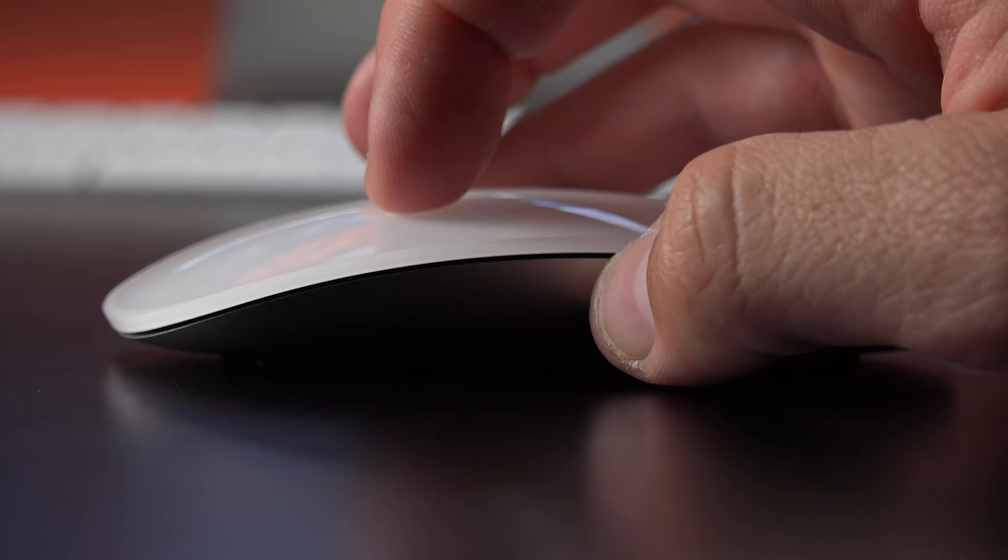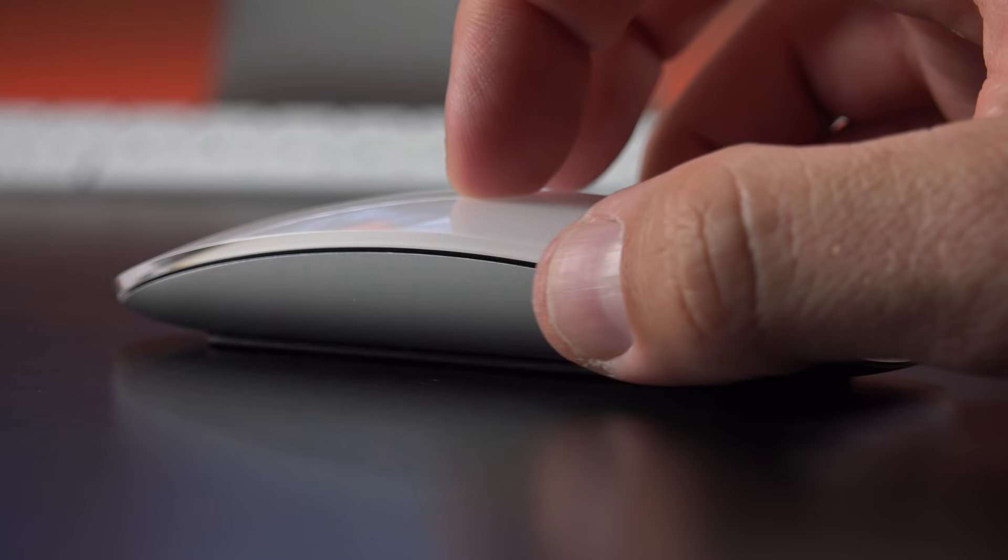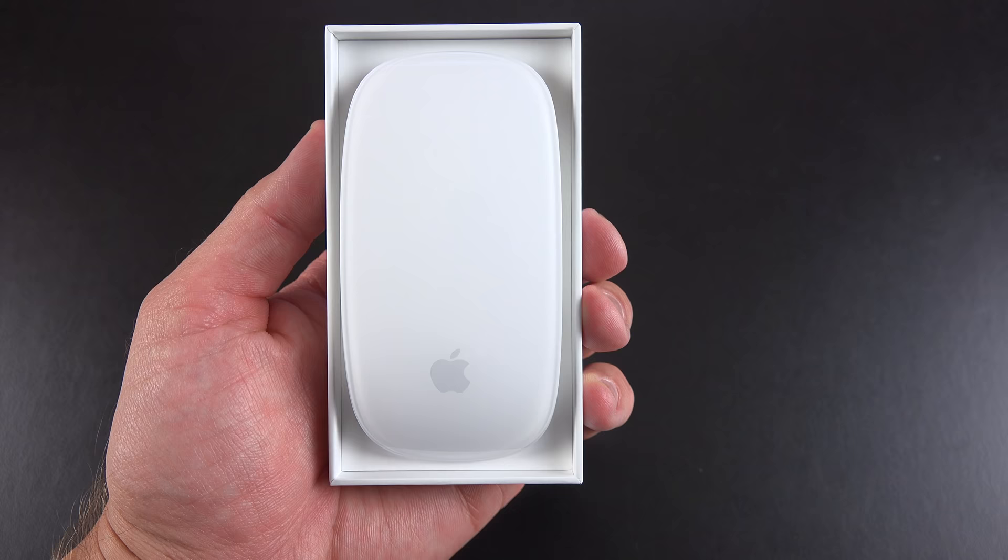It still works the same, we have a full physical click here, so it's not like a force-touch setup like you get with the new Magic Trackpad 2. So if you like a traditional click, you still get it with the Magic Mouse.